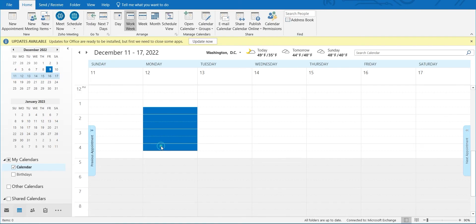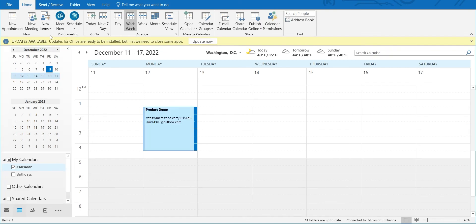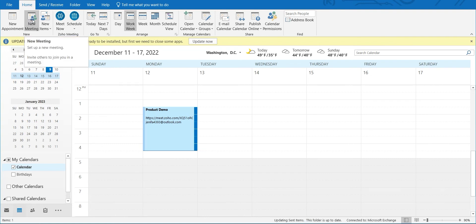To convert an Outlook appointment to a meeting, open your Microsoft Outlook calendar and click New Items in the Home tab. Select Appointment. A page to schedule your appointment will appear.